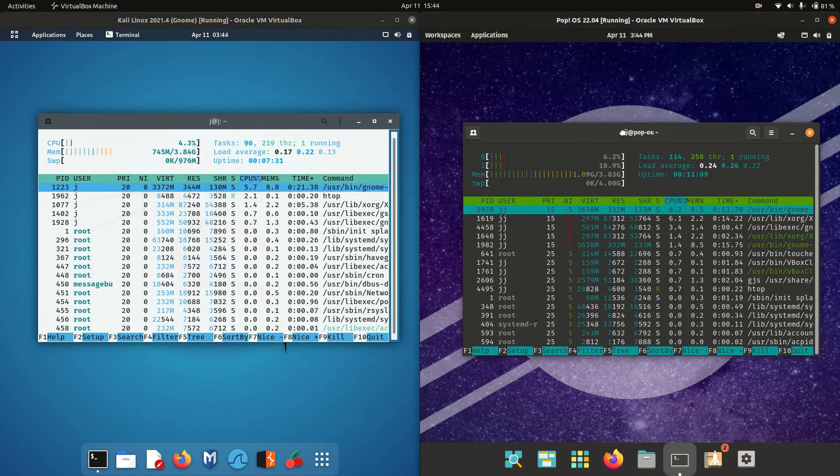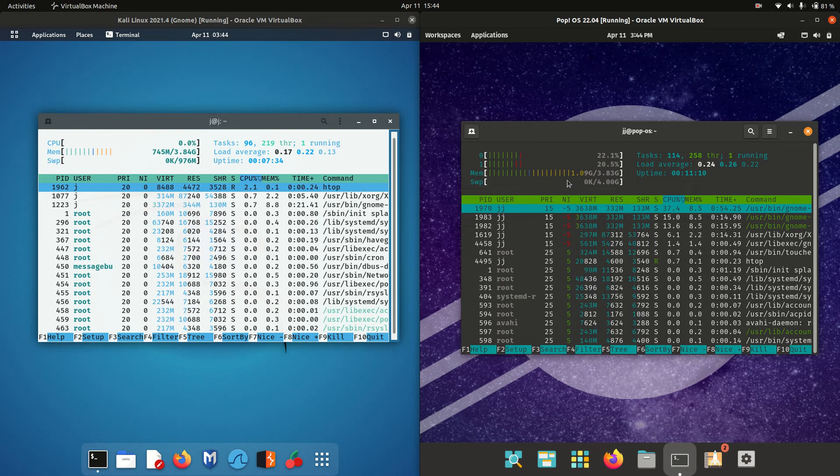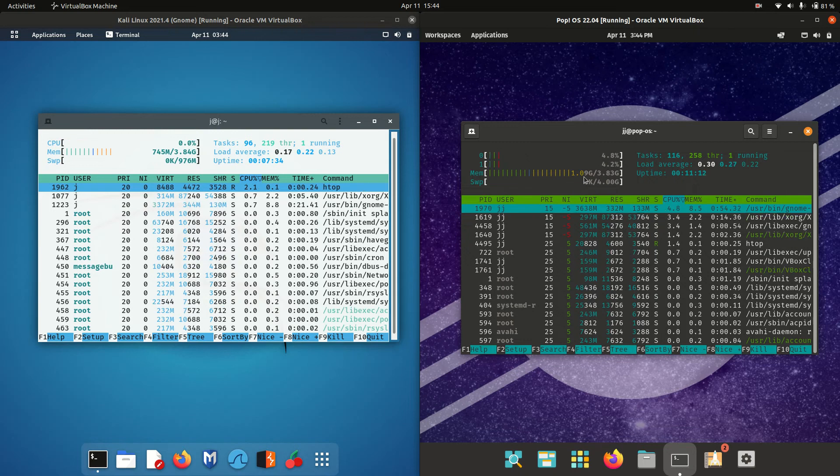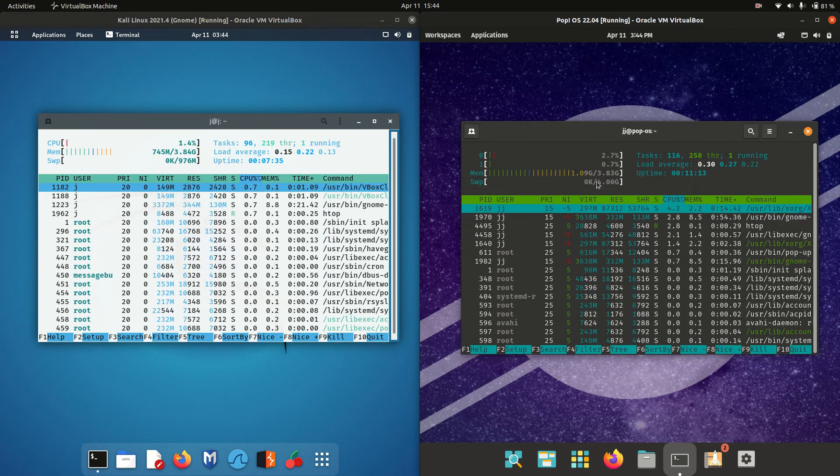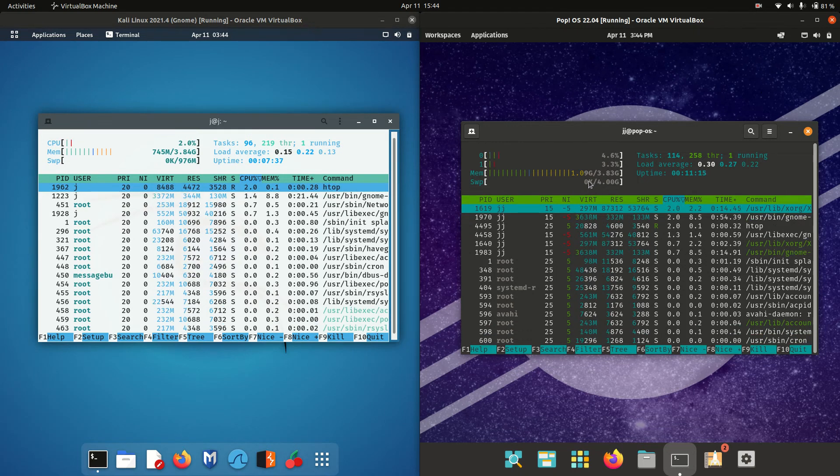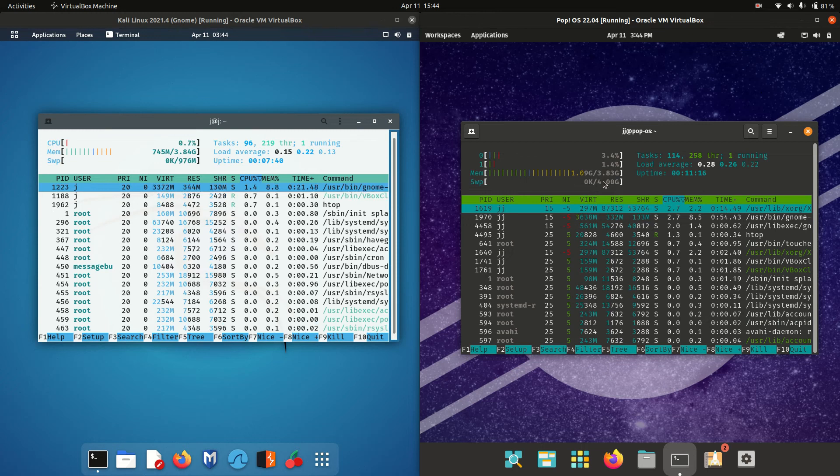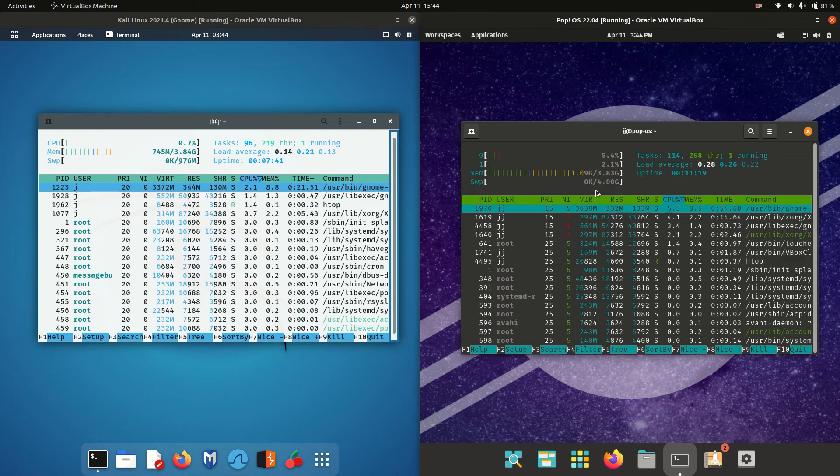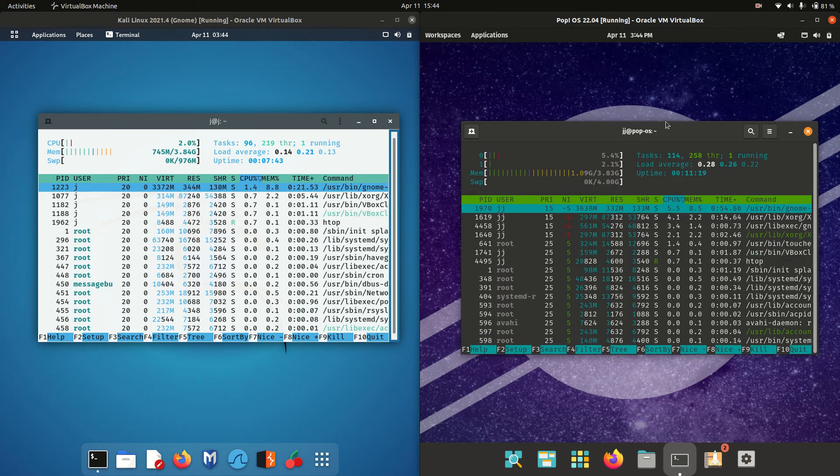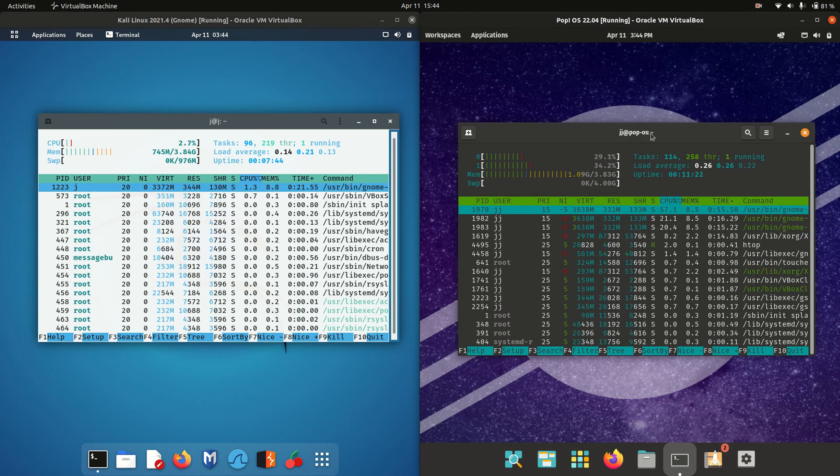Pop OS, the latest release 22.04, is running at about 1.1 gigabytes of RAM, that is to say 1100 megabytes of RAM. So certainly about 400 to 450 megabytes of RAM more on boot up.